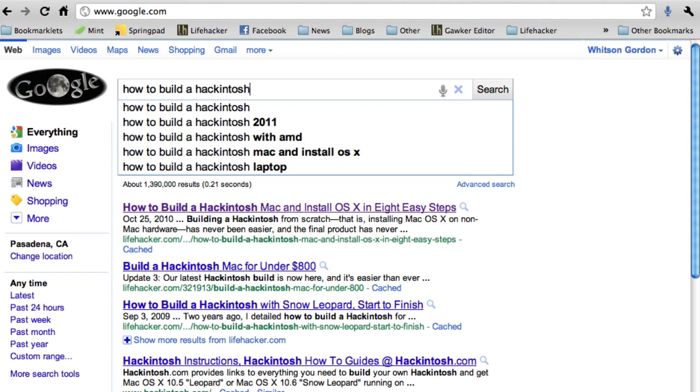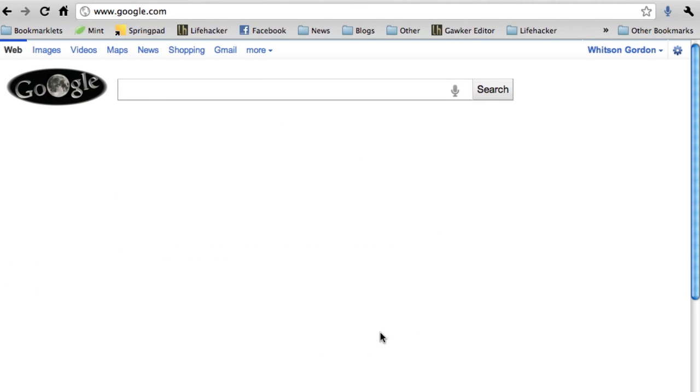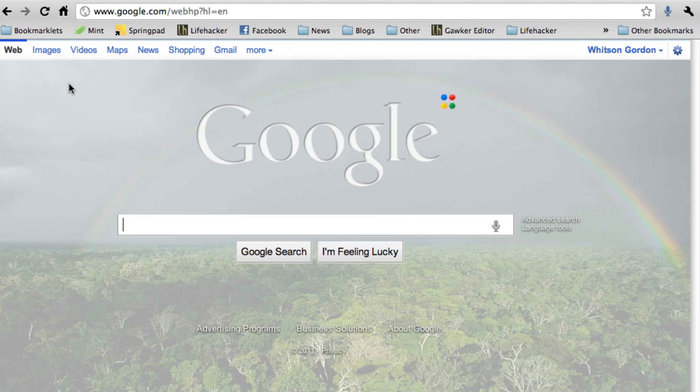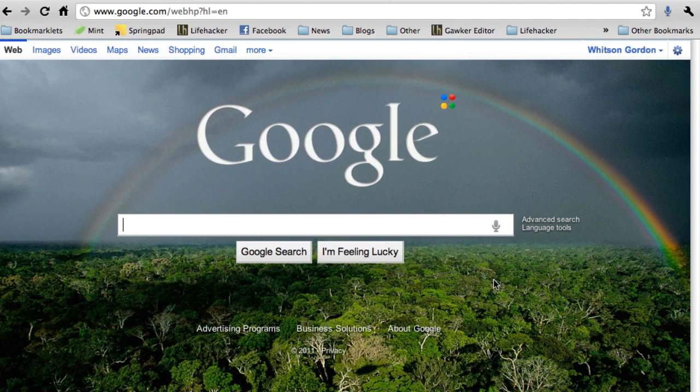Google's new voice search makes it really fast. Just click on the microphone icon and say your search terms out loud.